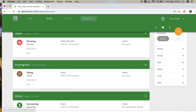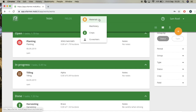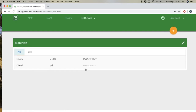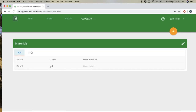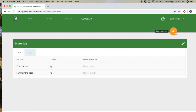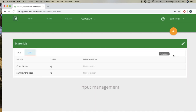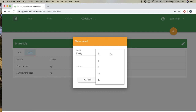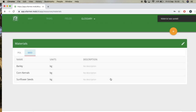Go to glossary. Here you can add any extra information. For instance, if you go to materials, you'll see that for fuel we have diesel. If you wanted to add extra seeds, select add material, type new seed, select barley for instance, go to units — you can select kilograms or grams. I'll select kilograms and press save, and you can see that it shows up.